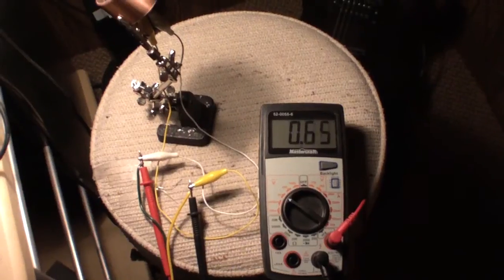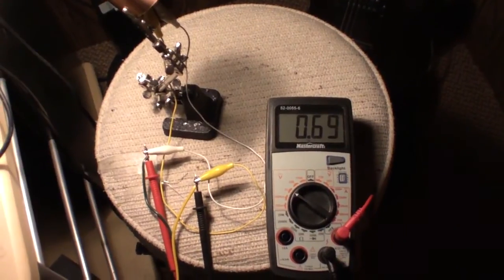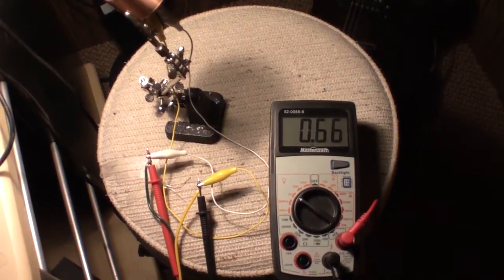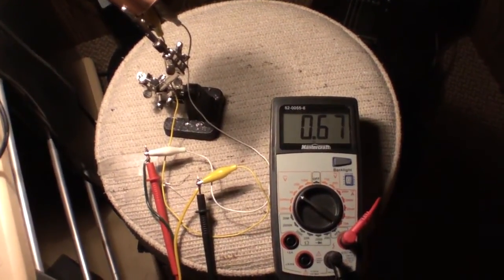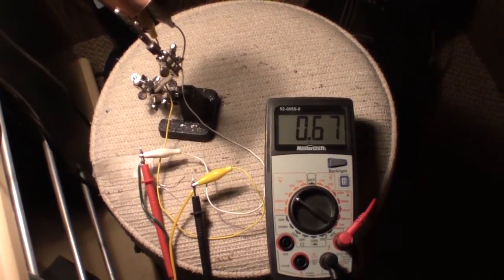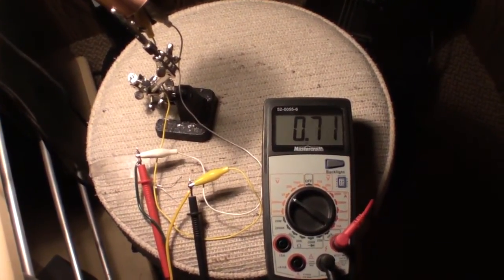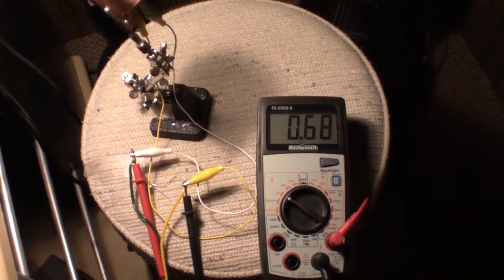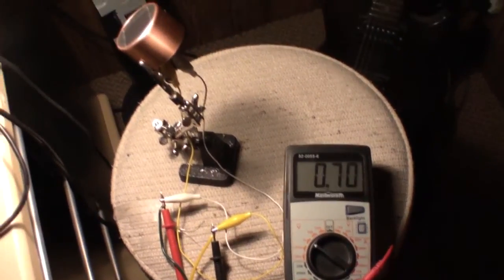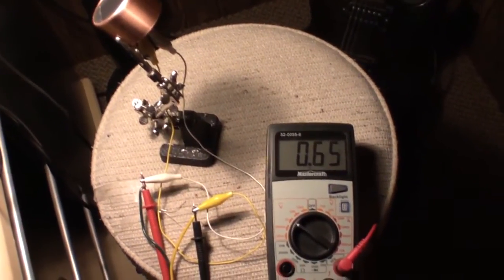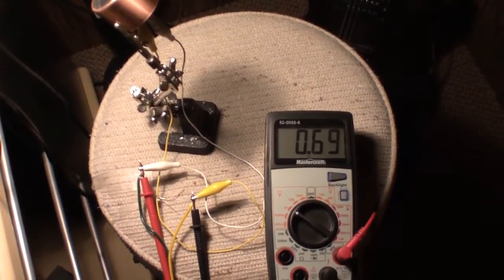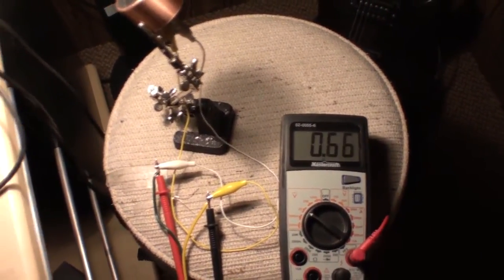Okay, so when I was running it in just joule thief mode, I should have made a note that it loaded down this to 0.3 of a volt.